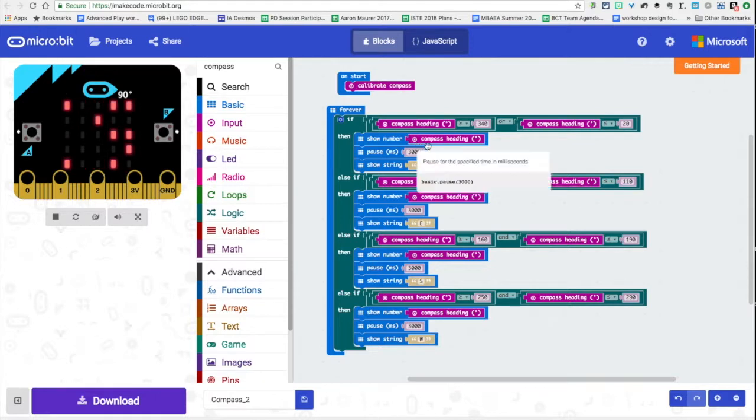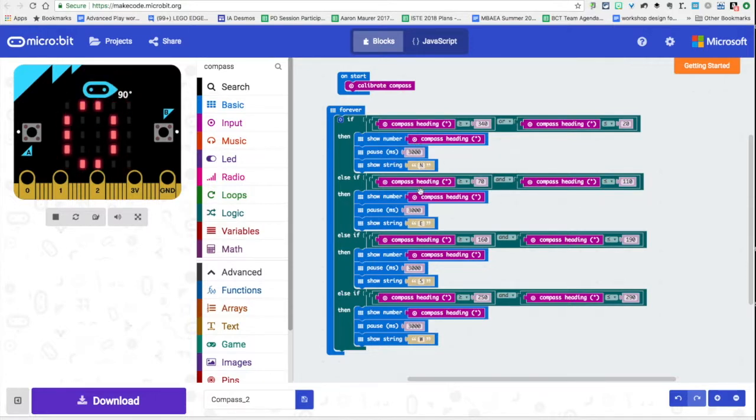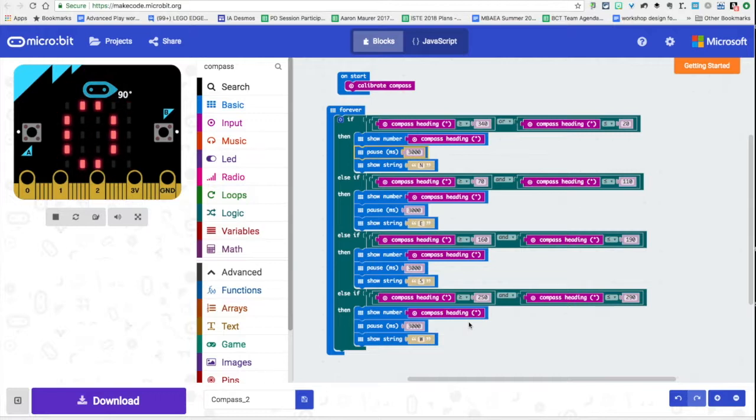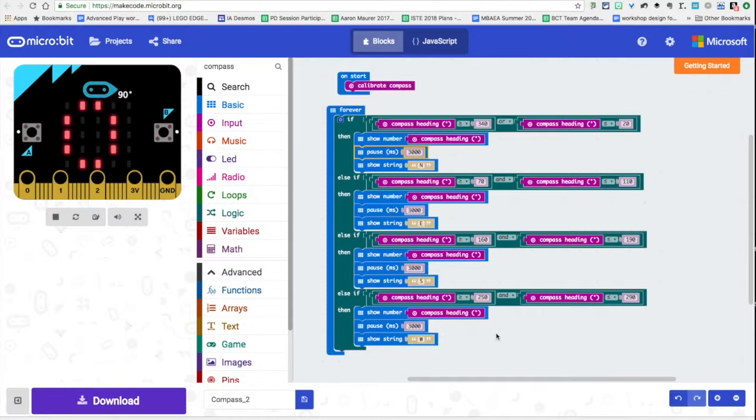I still have whether it's showing north east south or west and I dragged those two blocks, the show number and pause for all my conditions. What this allows me to do is to see what the micro bit is reading and then I could go back in here and I could calibrate these numbers. I could make this range bigger.